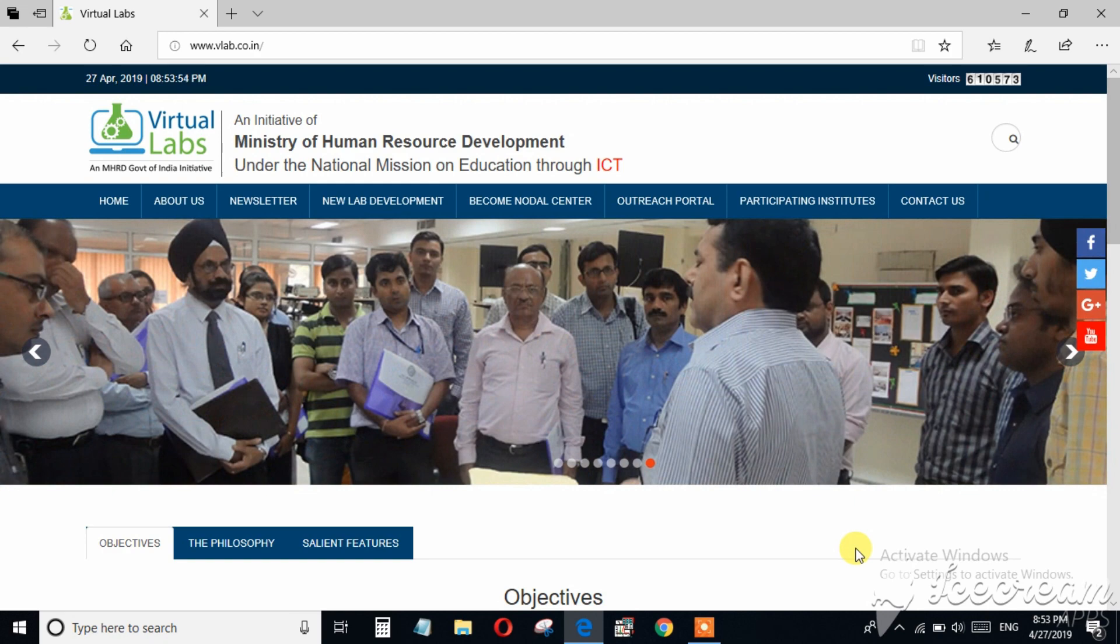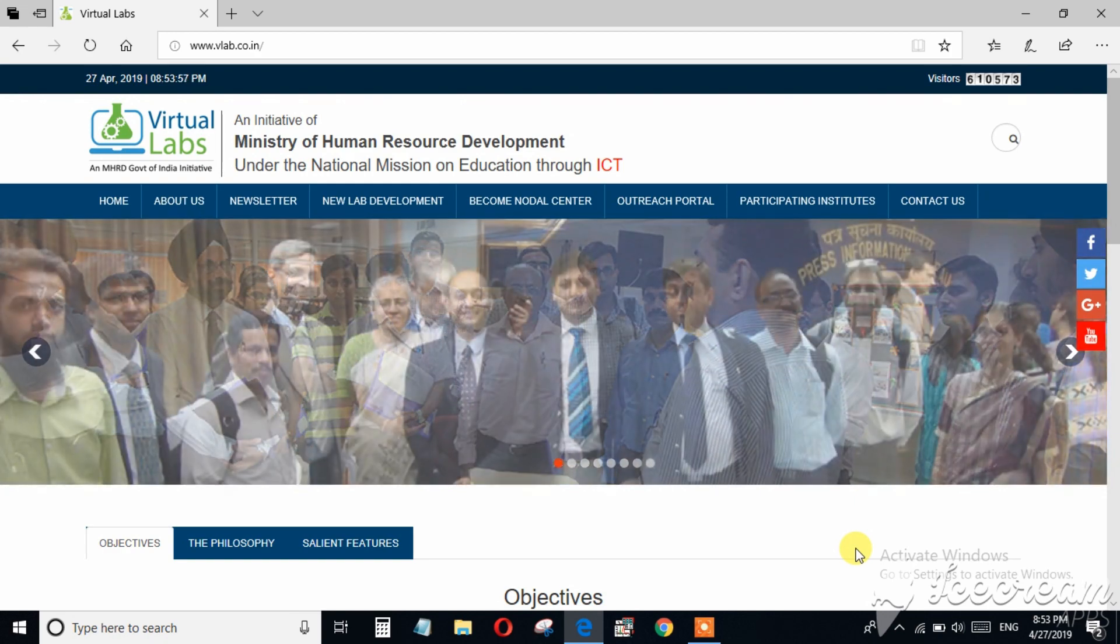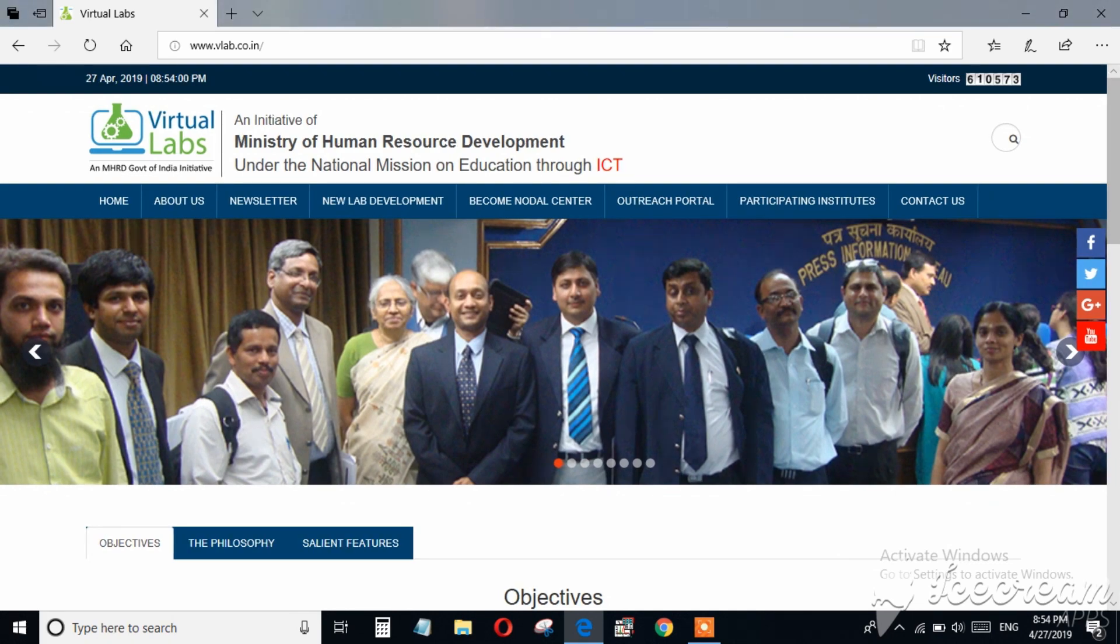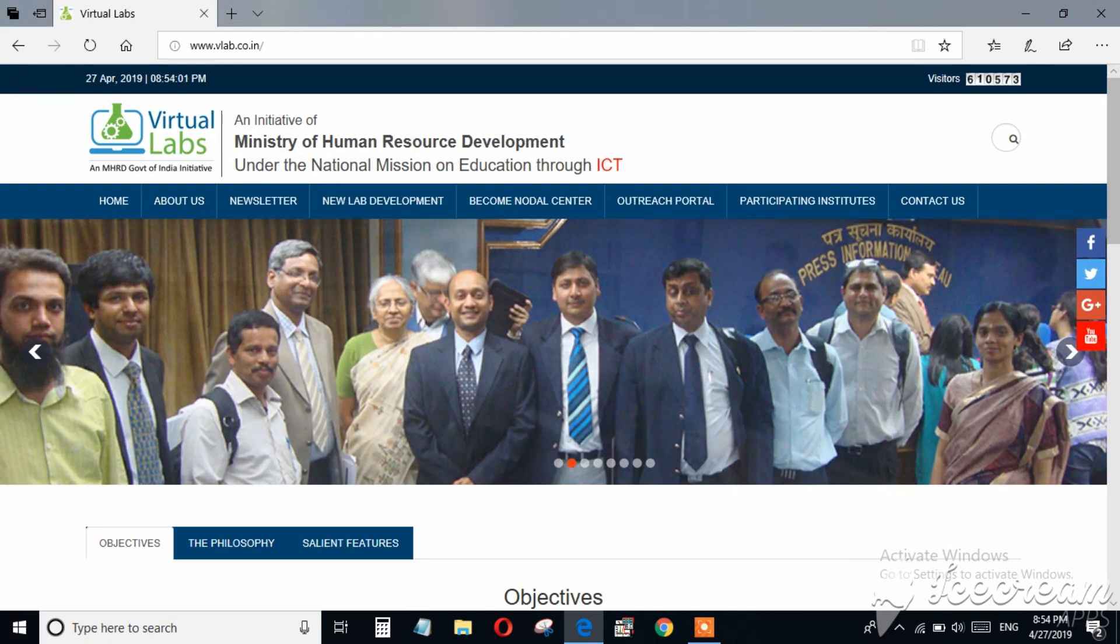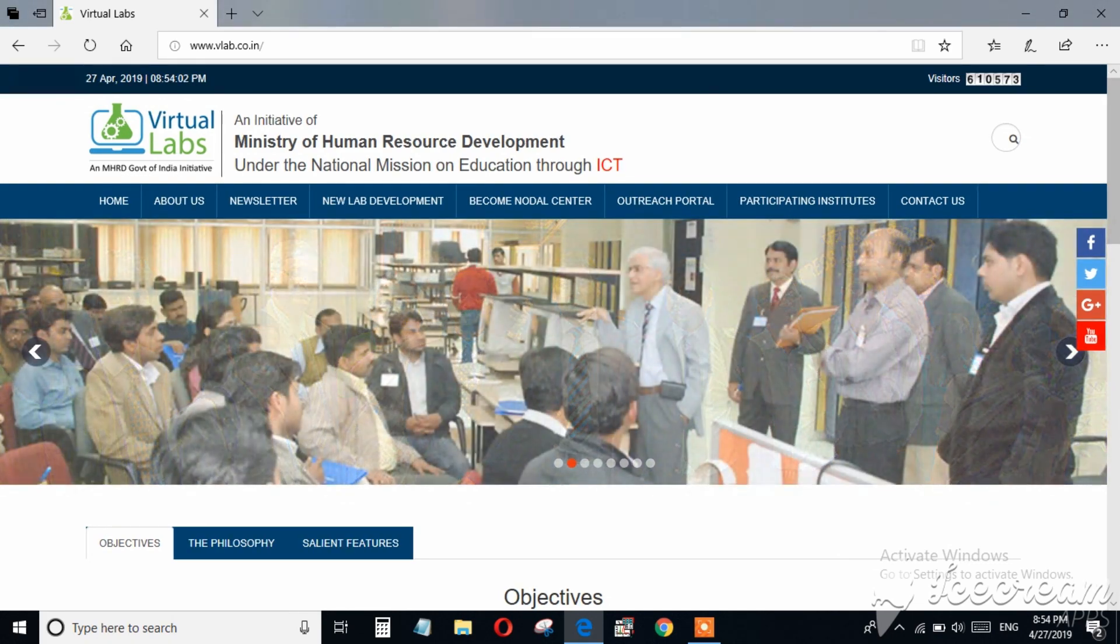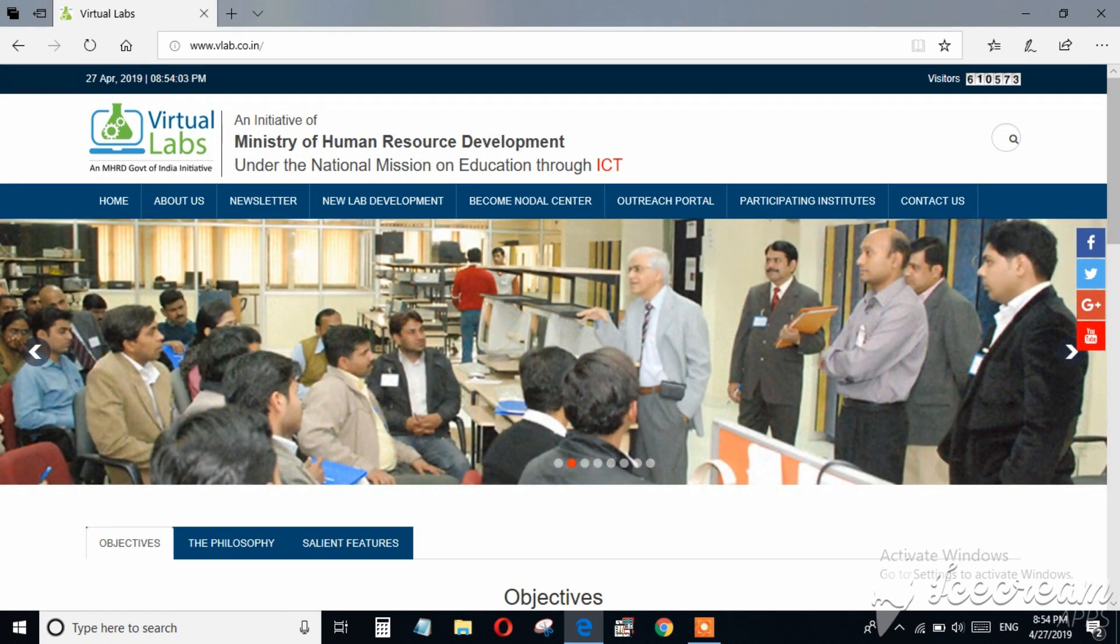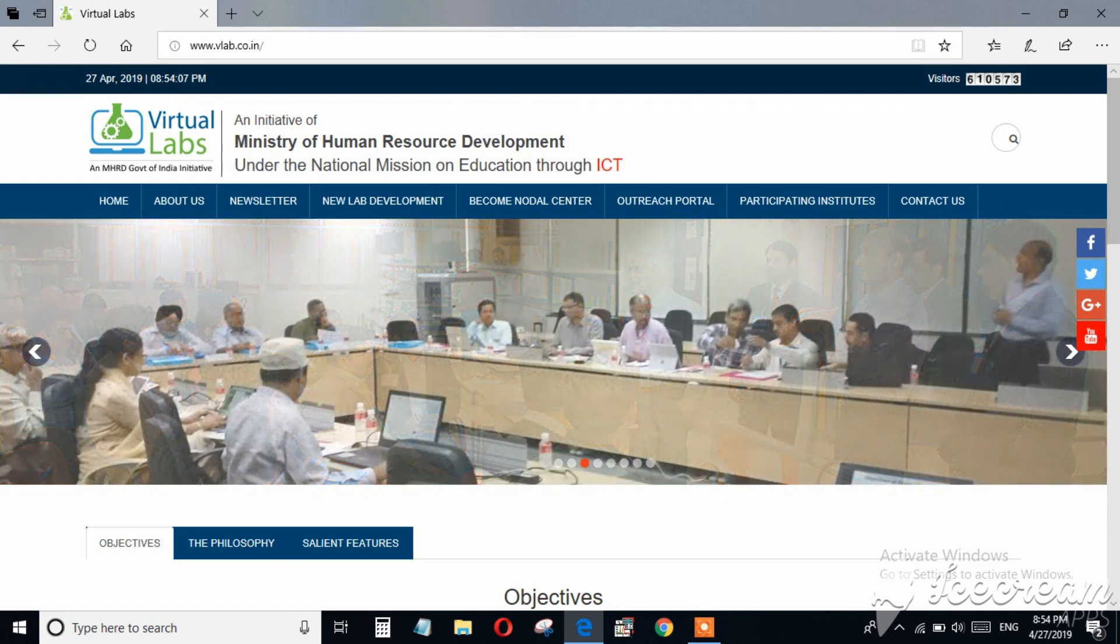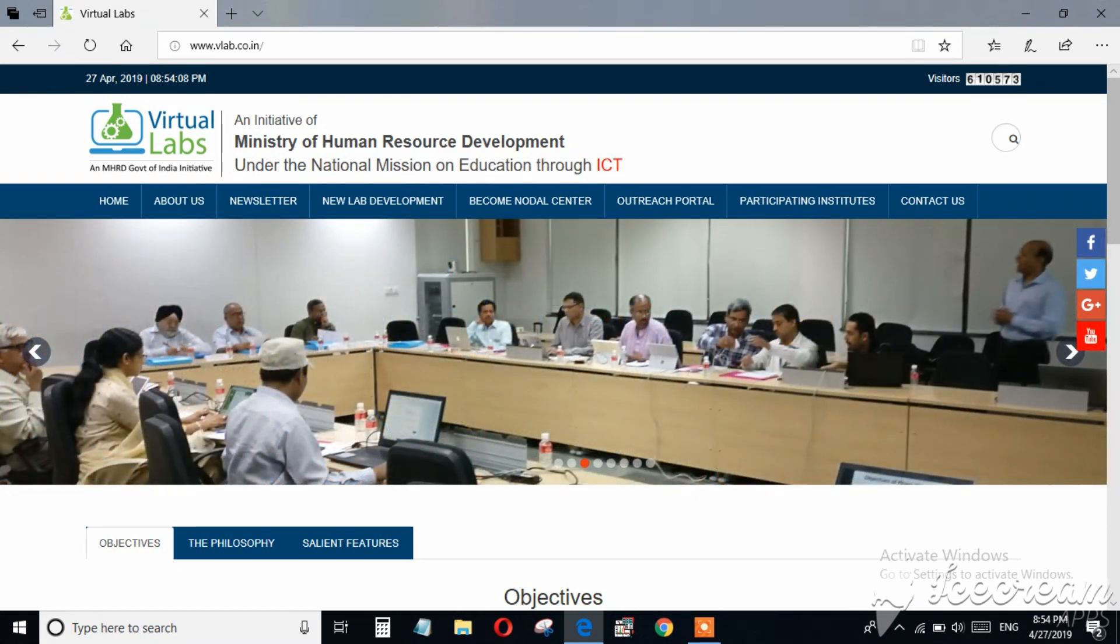Hello friends, welcome to my channel. In this video I am going to discuss virtual labs. So what is virtual lab and why it is so important for students, especially for physical sciences, chemical science, and engineering background students?